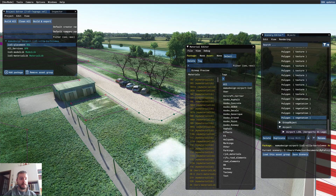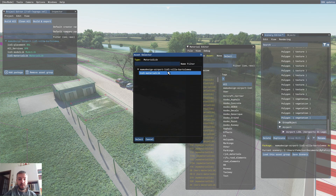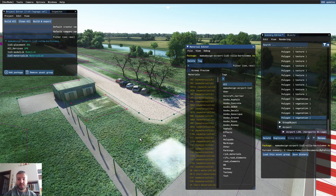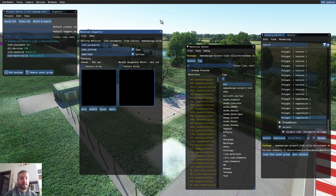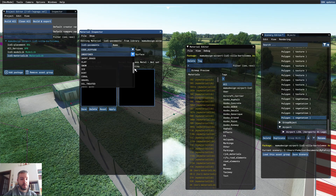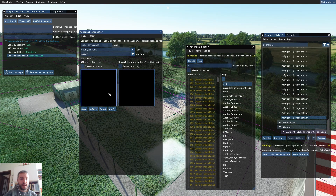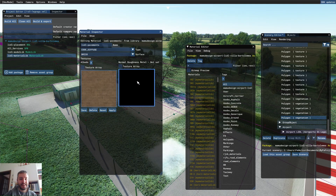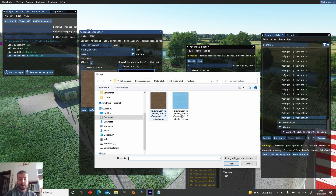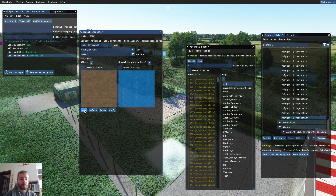Now to create the new material, select the Material Library, select our package which is the LIDL Material Lib, press Select, and click on File > New. This is the new material — its name will be LIDL Pavements, and the surface type will be Bricks. In the first slot we're going to put the albedo texture, so we select the albedo and click Open. In the other slot — the Normal Roughness Metal — we select the composite texture, and then press Save.